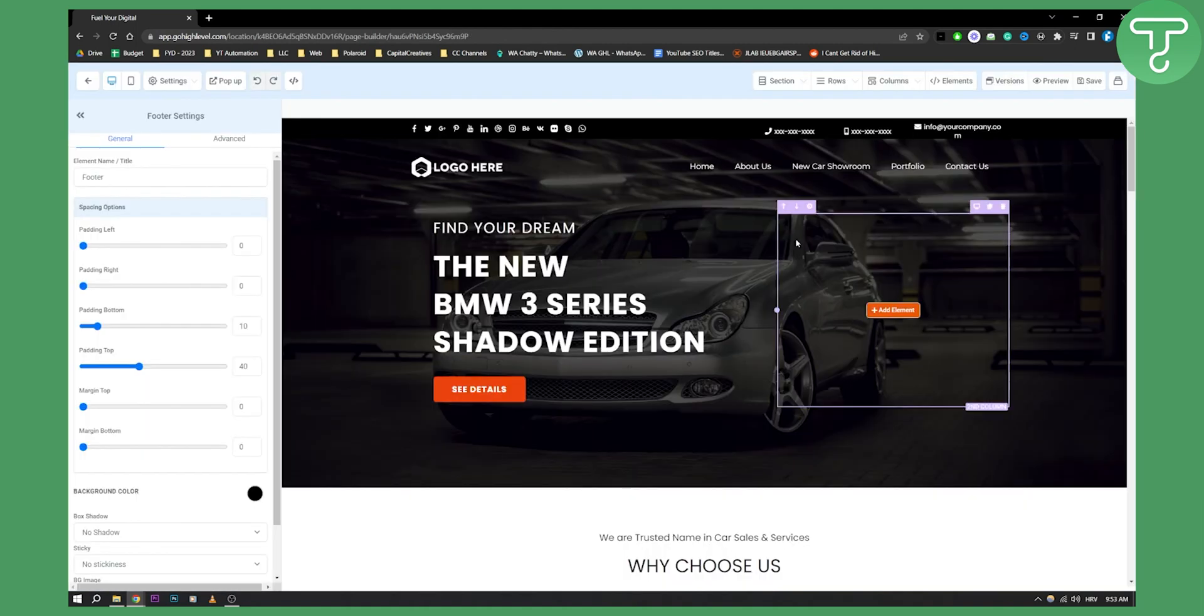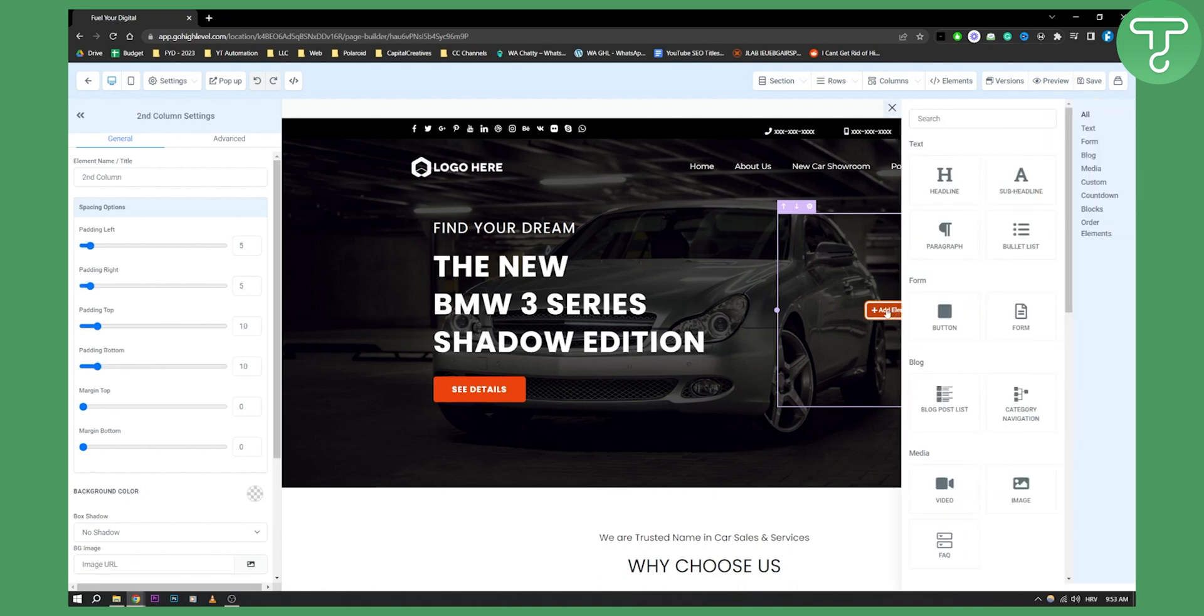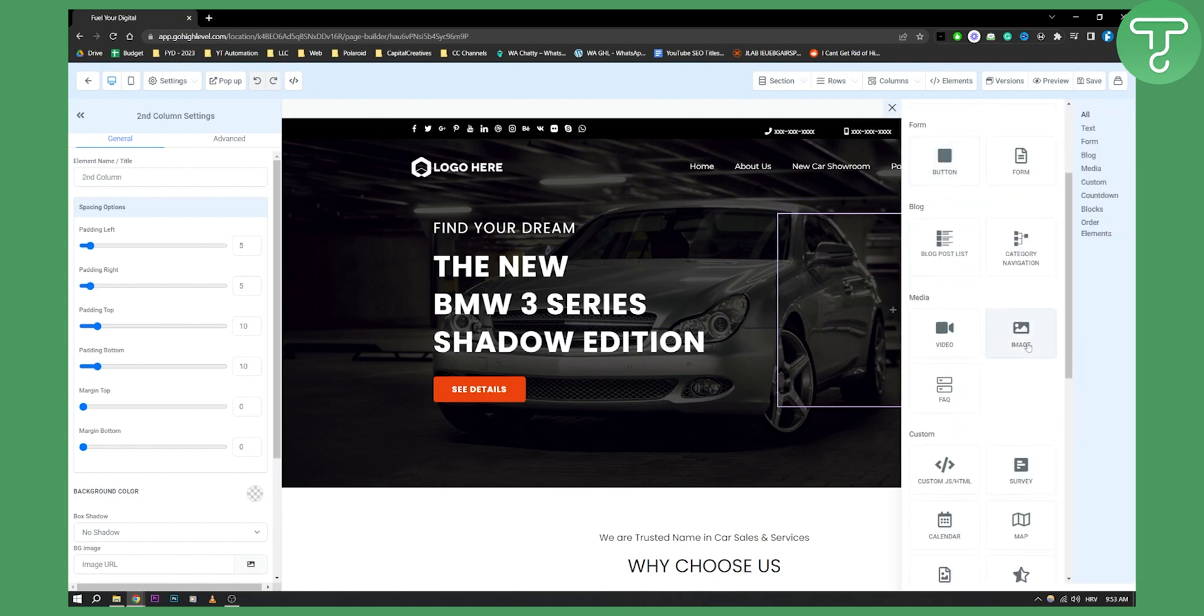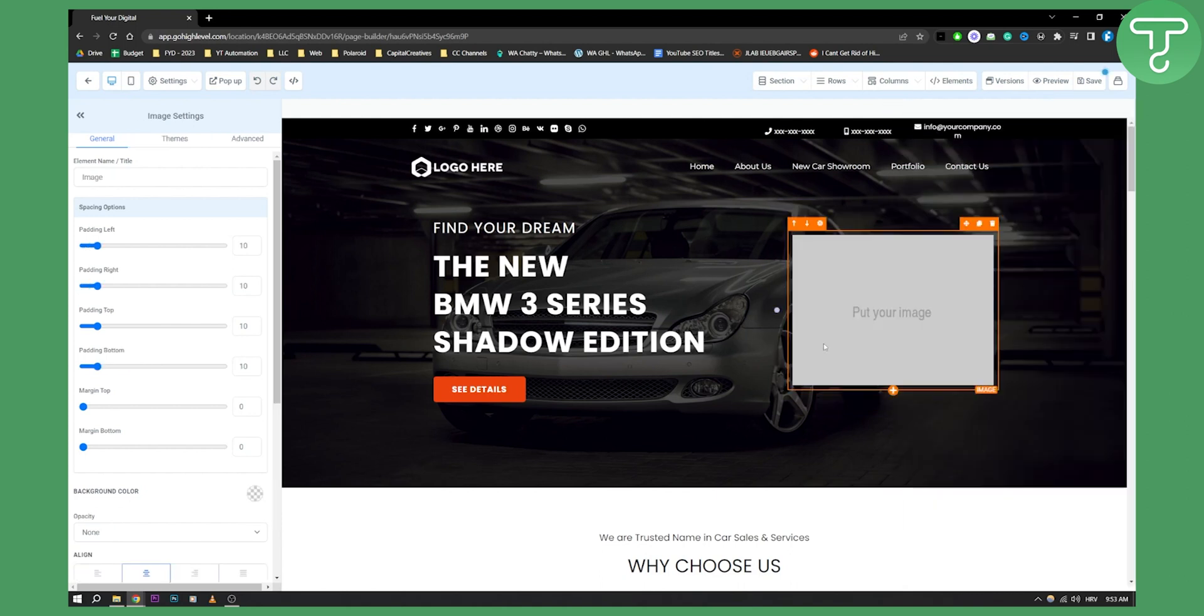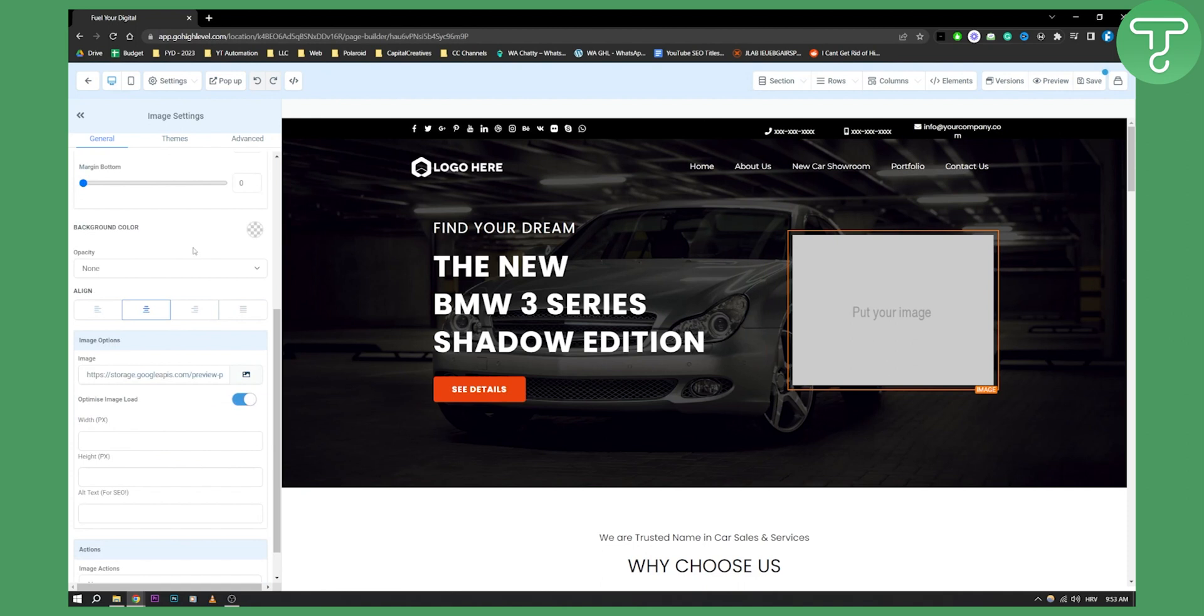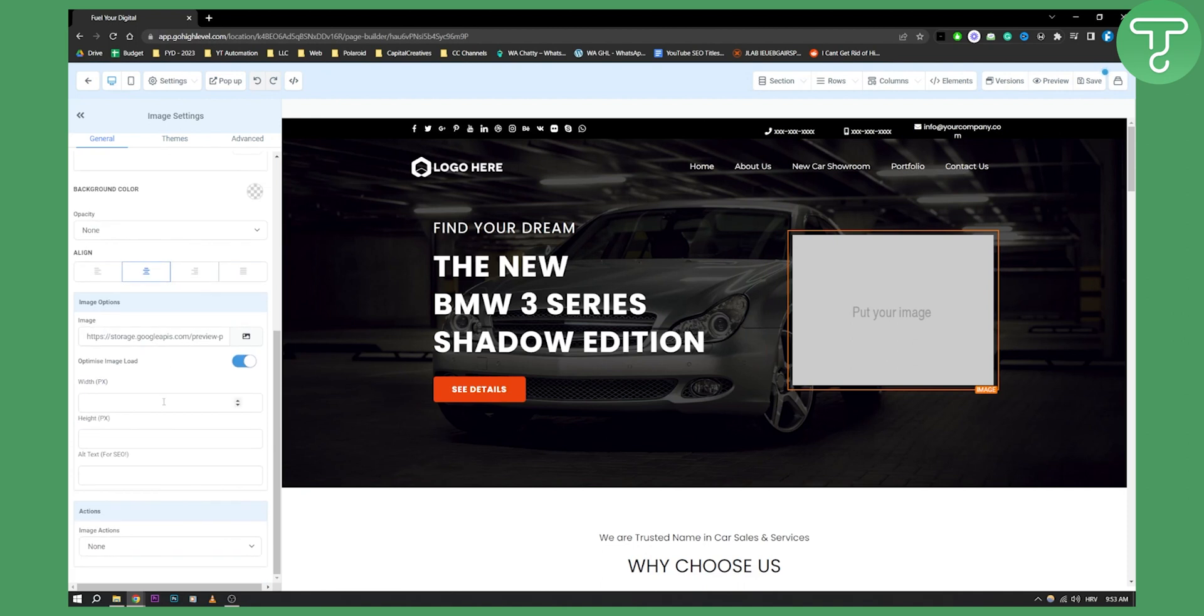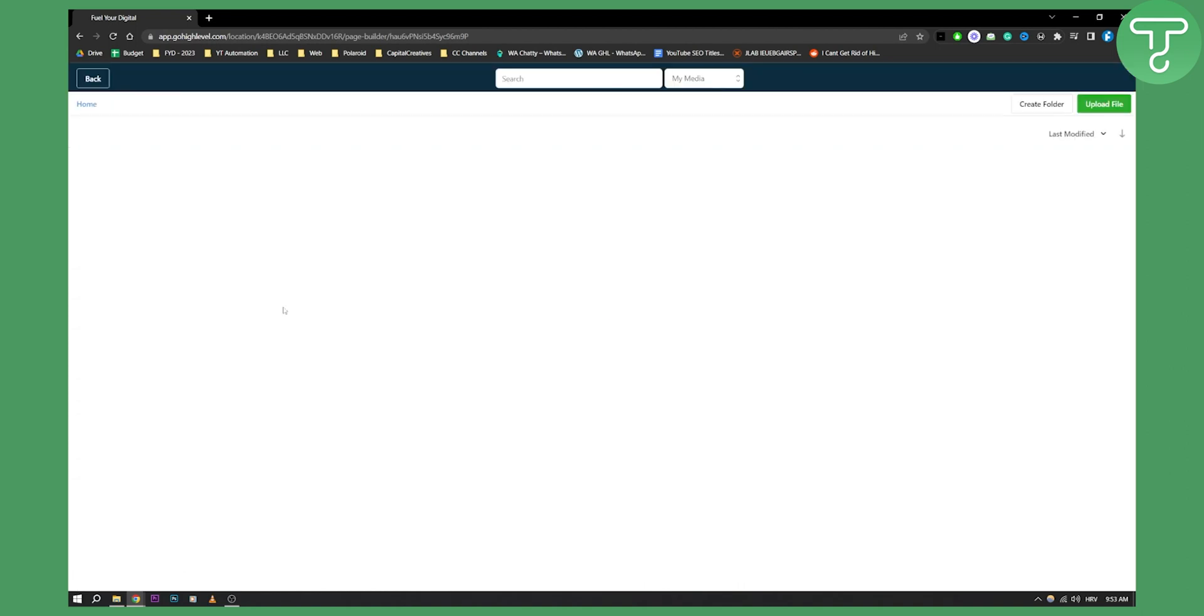Edit page and once we're on the website here we can add an element. So let's add an element. Let's add an image and we can actually go here and go to the settings of an image and as you can see here image settings. Now as you can see what we can do is we can actually go to the image options, go here and this will open the media library.